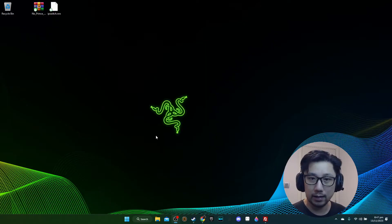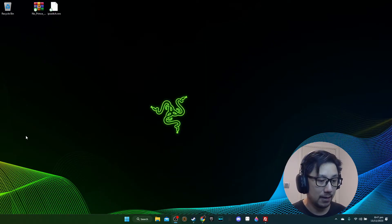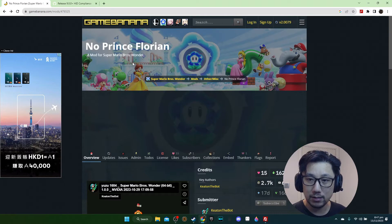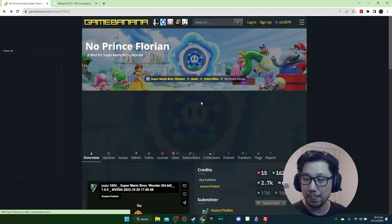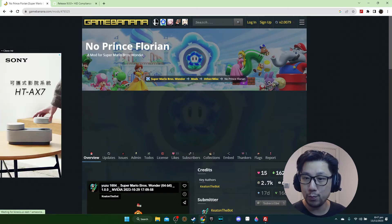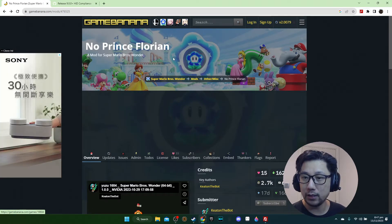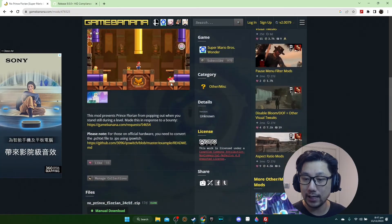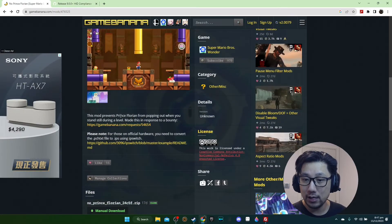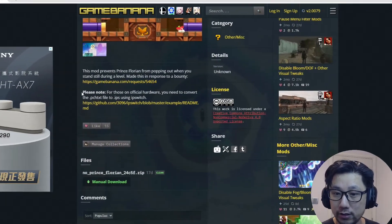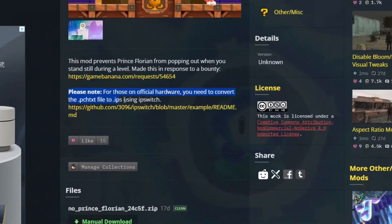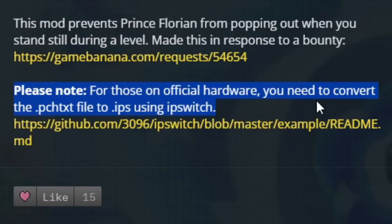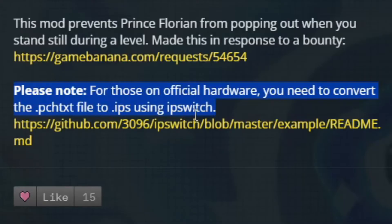Here's my PC. This is the mod No Prince Florian on Game Banana and it's a patch text. You can see it says here please note for those on official hardware you need to convert the patch text file to IPS using IPS switch.